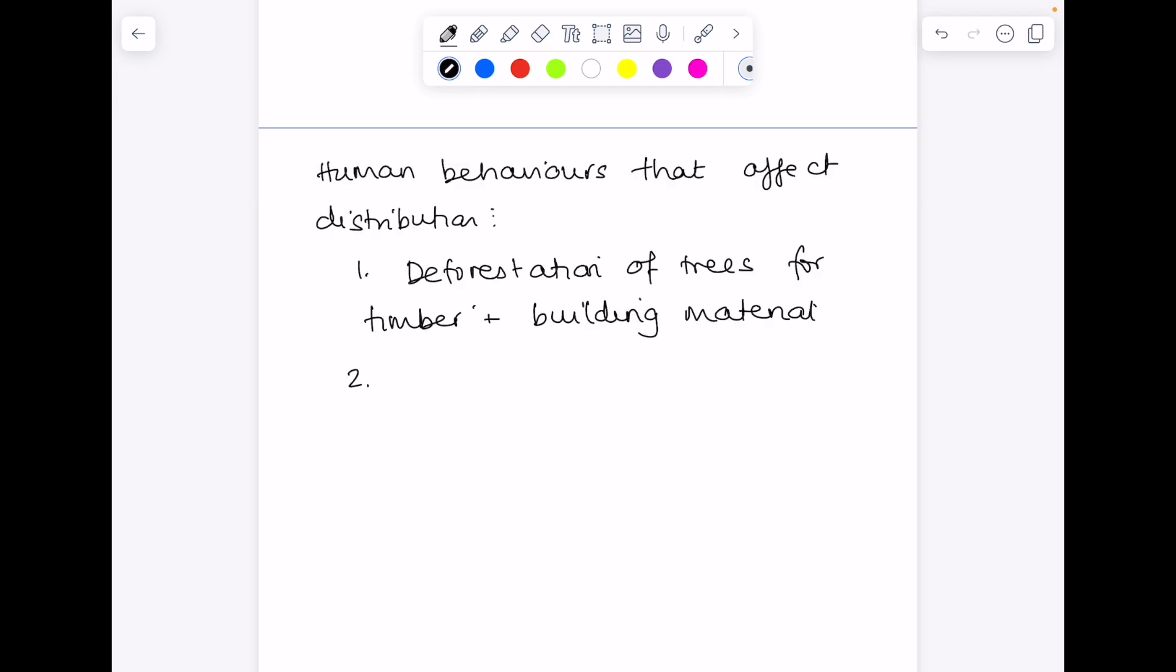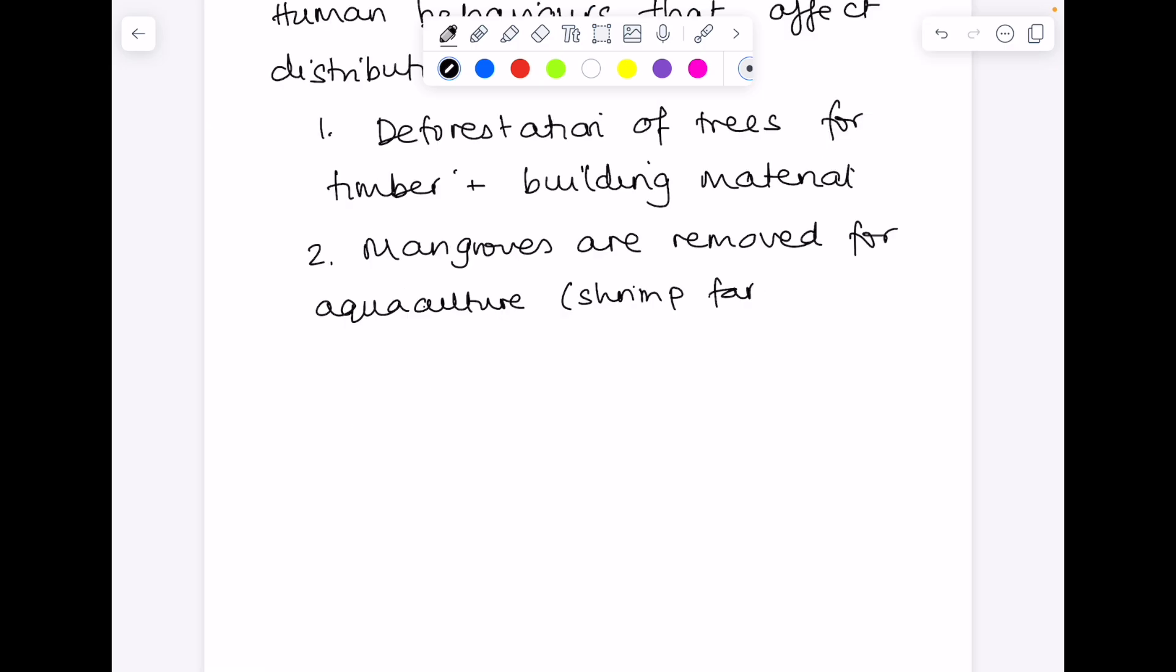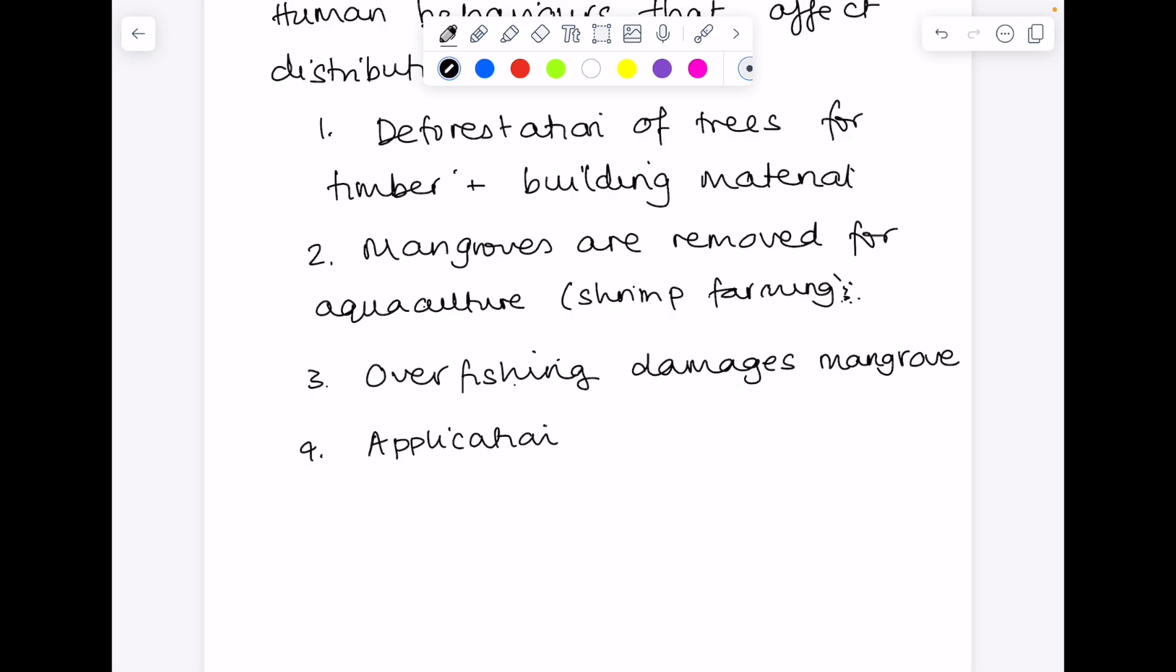You also find that mangroves are commonly removed in order to make space for aquaculture, such as shrimp farming. You find that overfishing causes damage to mangroves. And application of pesticides on farmland may wash into mangroves, causing further damage.